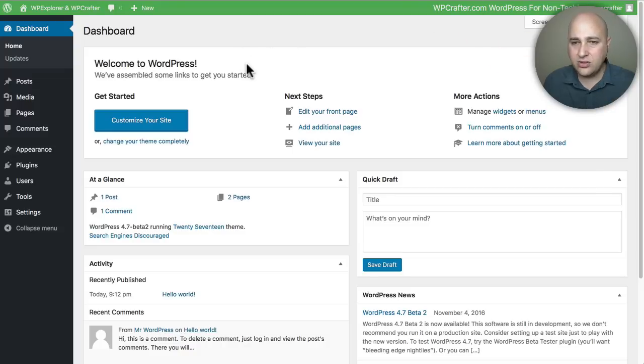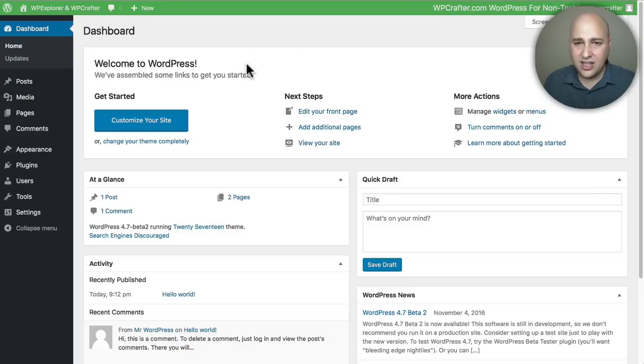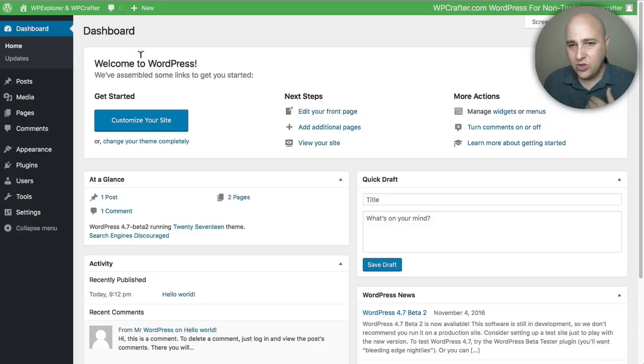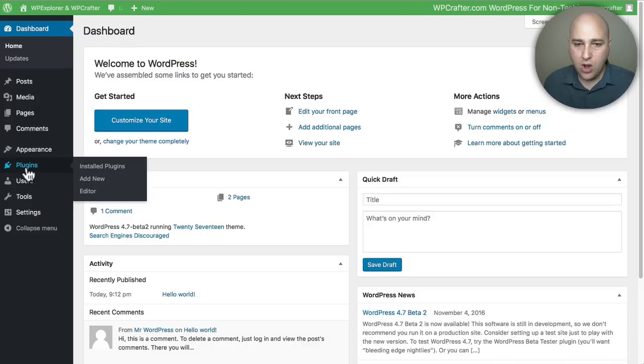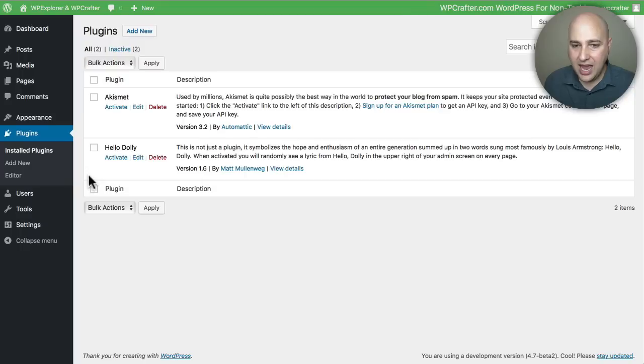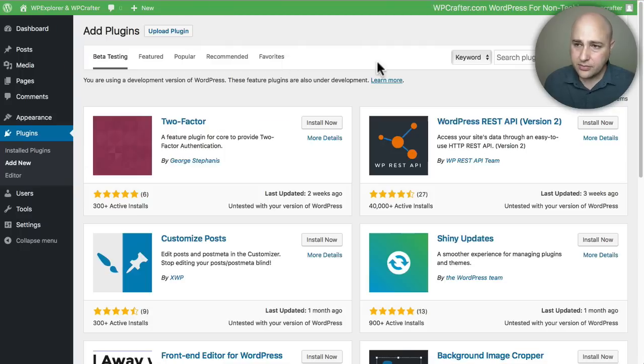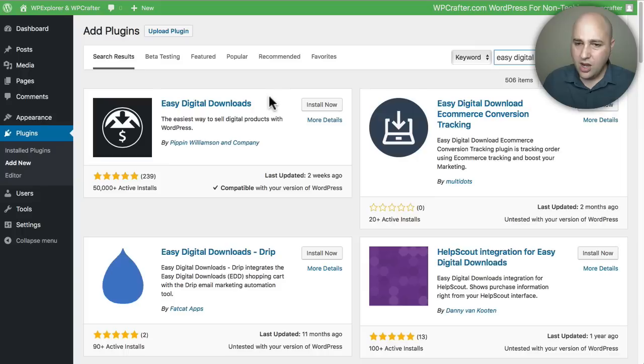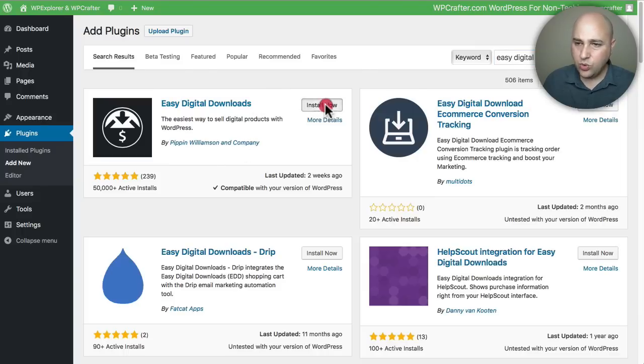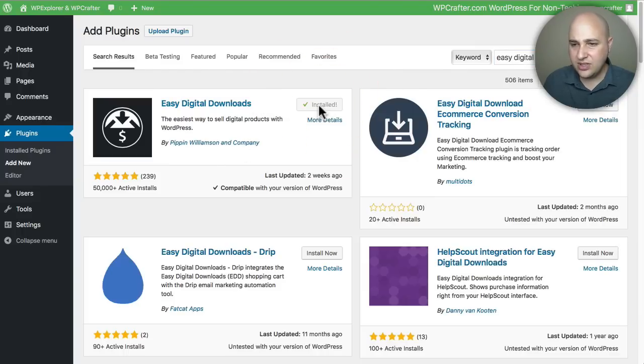Digital Downloads. I'm on a vanilla default installation of WordPress and I'm using the new 2017 theme from WordPress. All you need to do is go to Plugins and click on Add New right here, and then do your search for Easy Digital Downloads. Okay, so it's the first one right here, and we're just going to go ahead and click on Install. As soon as it's done, I'm going to go ahead